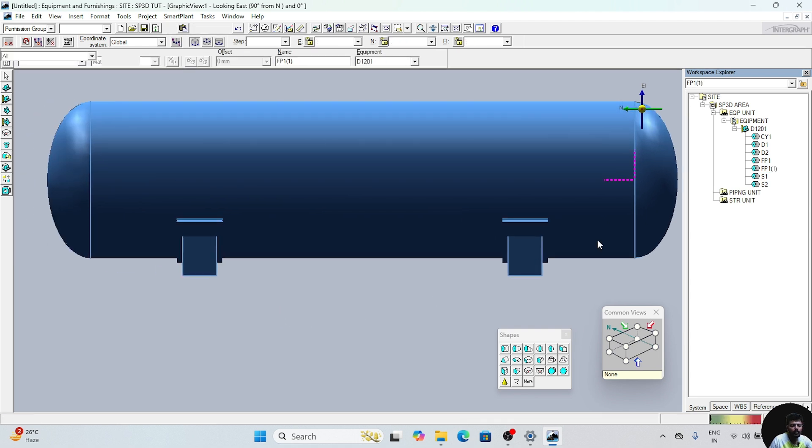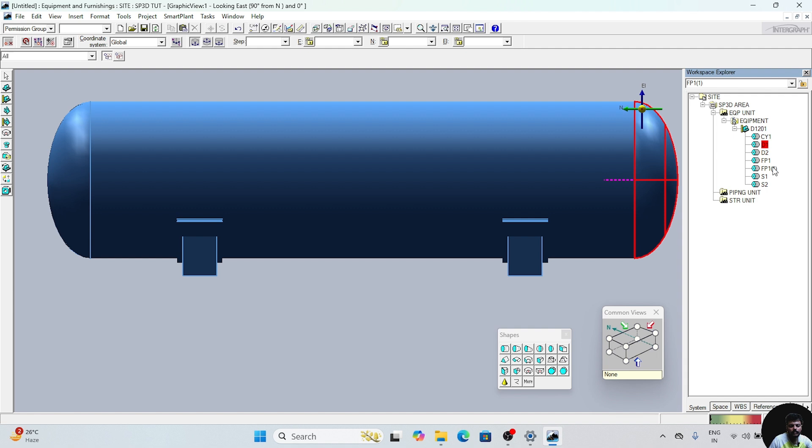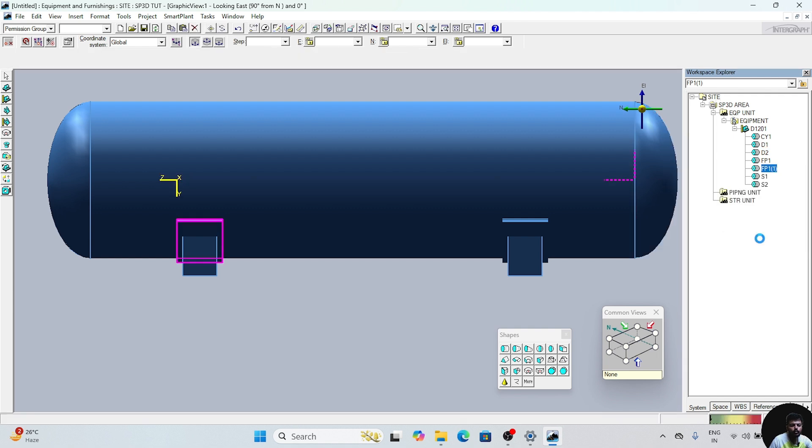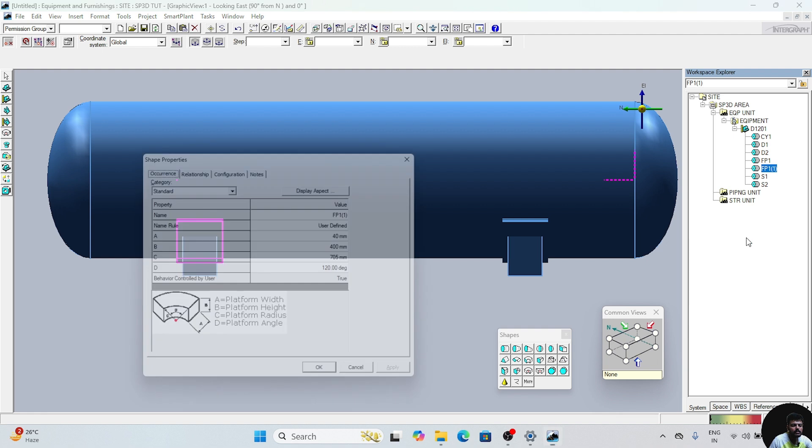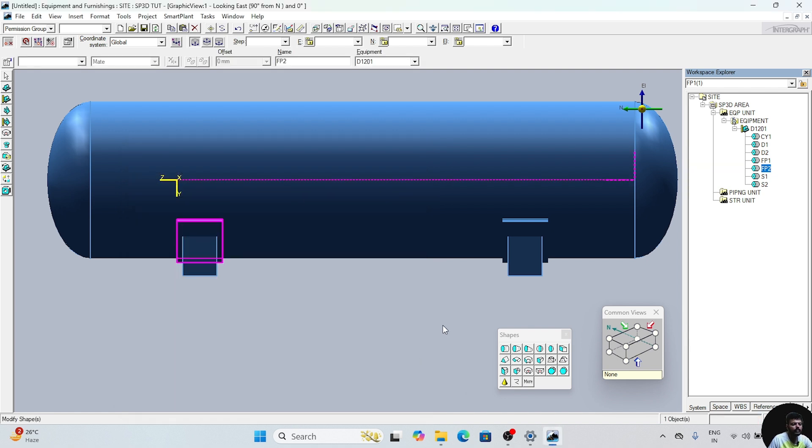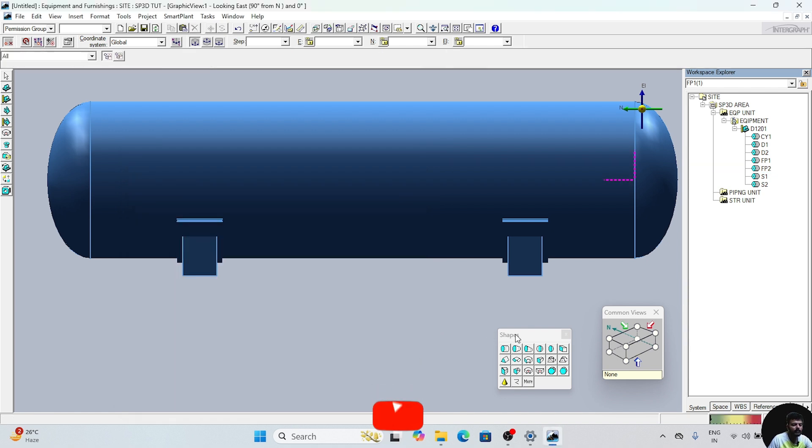Now right click on this FP. Go to Properties and change the name here. We will change the name FP to Friction Plate 2. We will click OK. Now our friction plate is positioned.